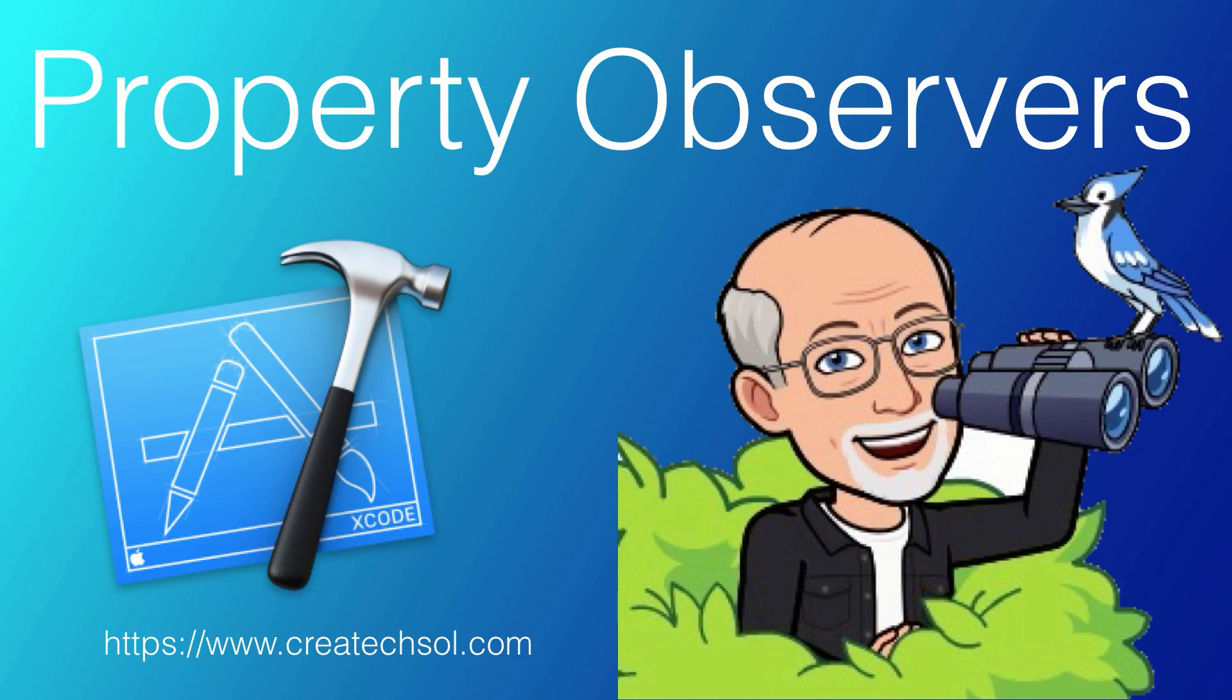In this, the third in a series looking at struct and class properties and methods, we're going to take a look at property observers.